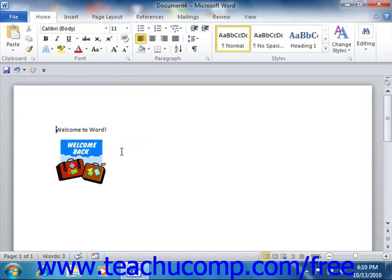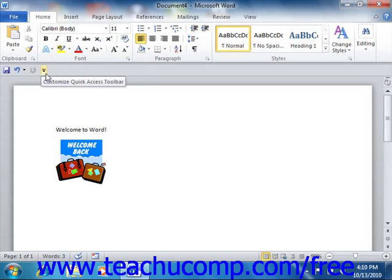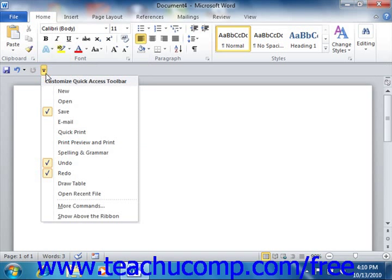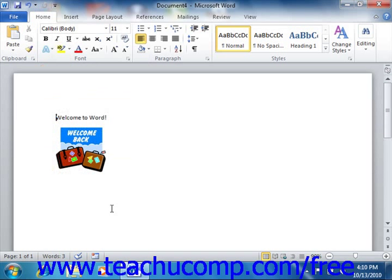You can reset it to its default position by clicking the same Customize Quick Access Toolbar button and then choosing the Show Above the Ribbon command. This is the only toolbar available for use in Word.